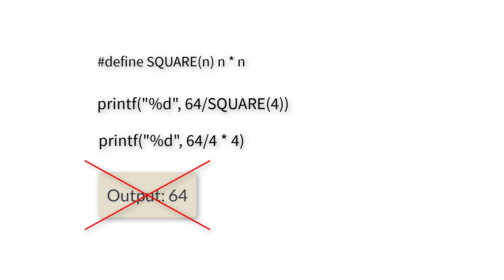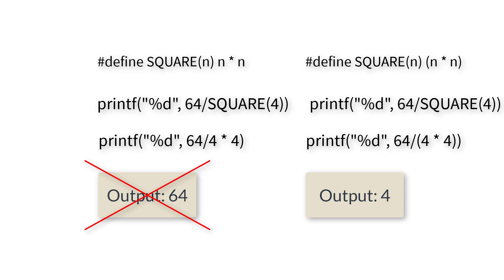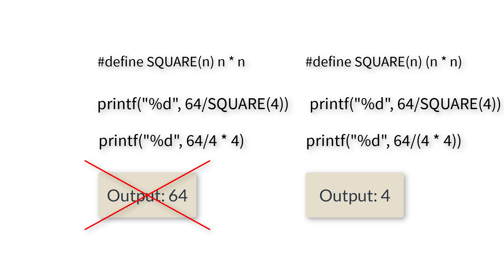Make sure to enclose the macro expansion inside parenthesis, which gives it the highest precedence while evaluating mathematical expressions.